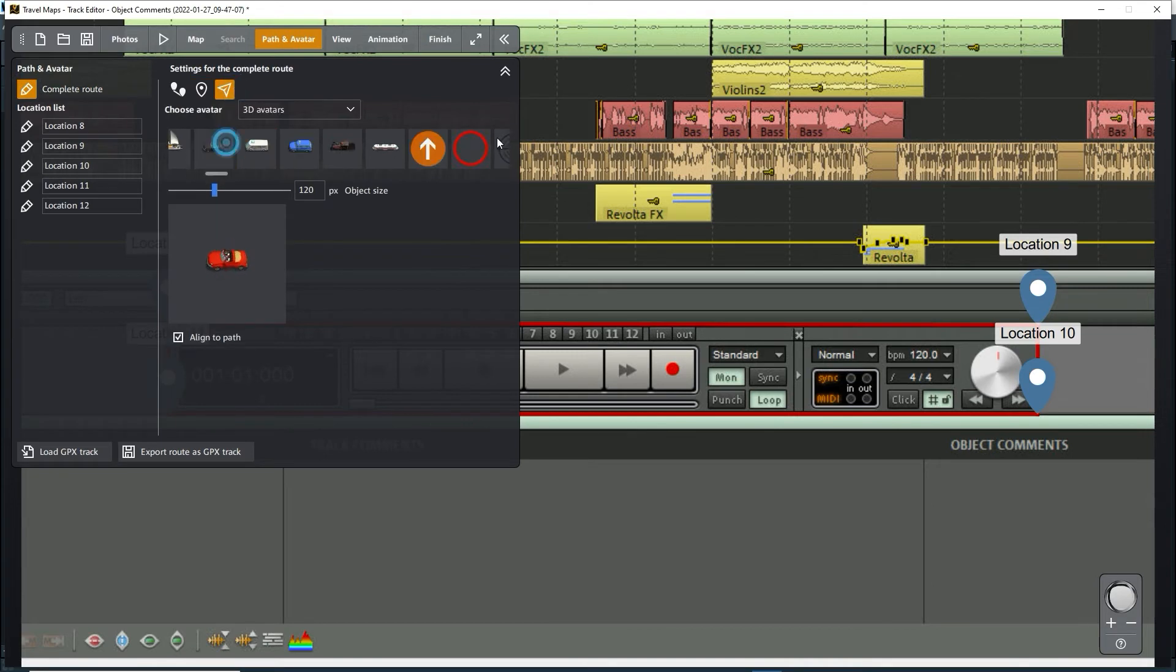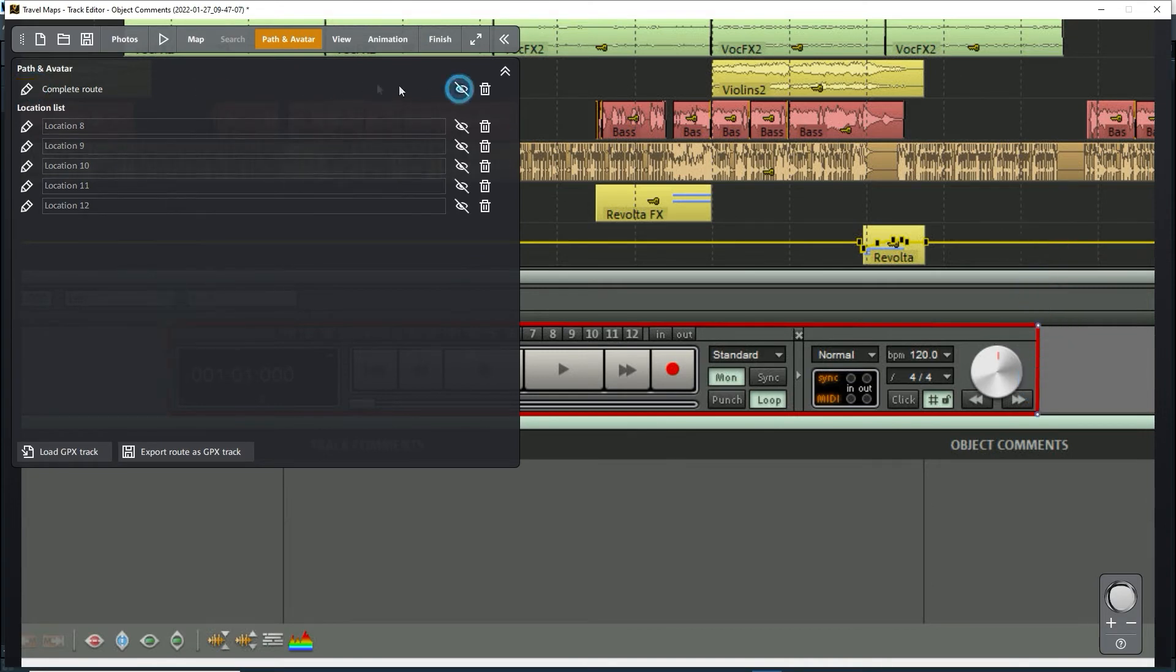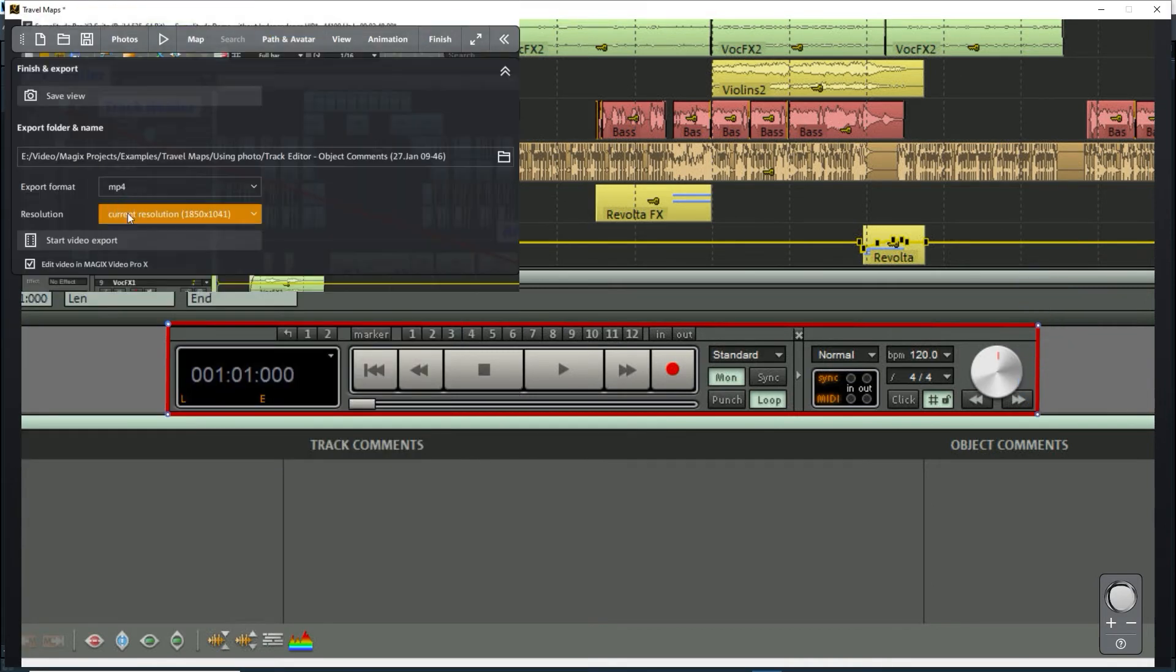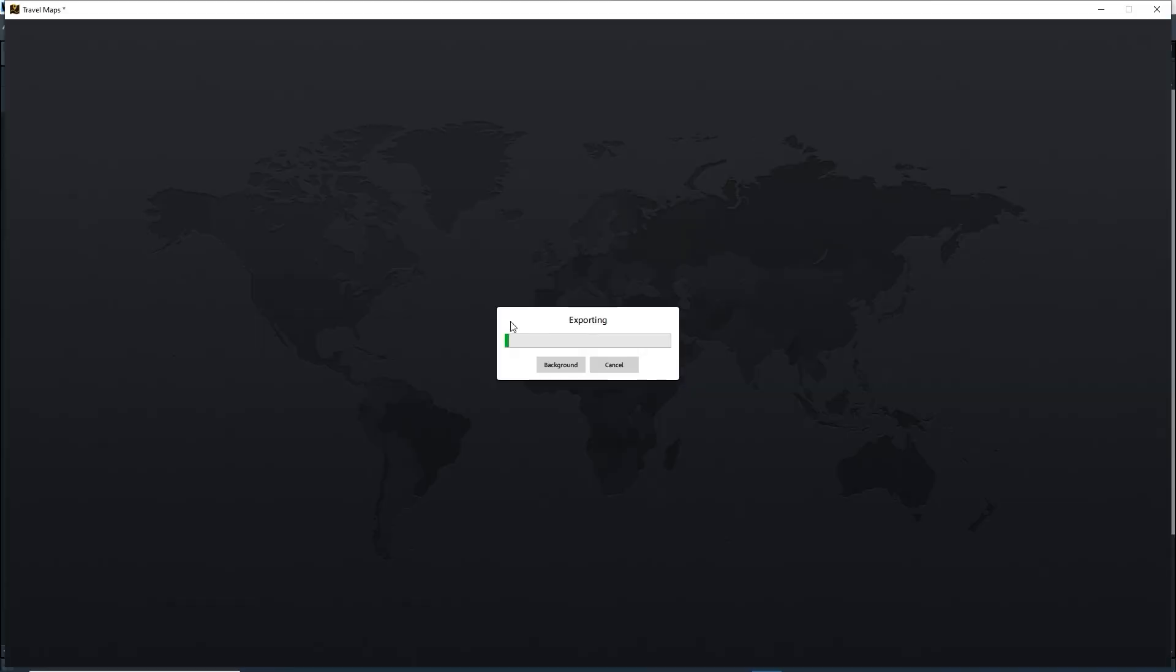I've turned off all text and icons. Adjust the speed. Export. Done.